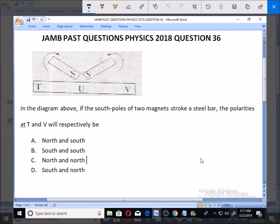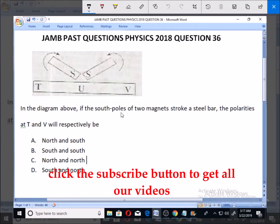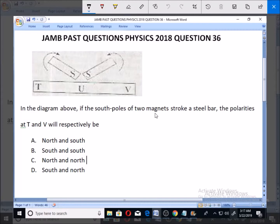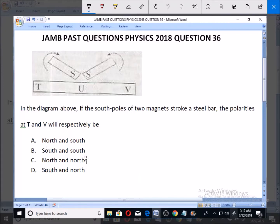Welcome, let's look at question number 36 for JAM PASS Physics 2018. In the diagram, if the south poles of two magnets stroke a steel bar, the polarities at T and V will respectively be: A) north and south, B) south and south, C) north and north, D) south and south.